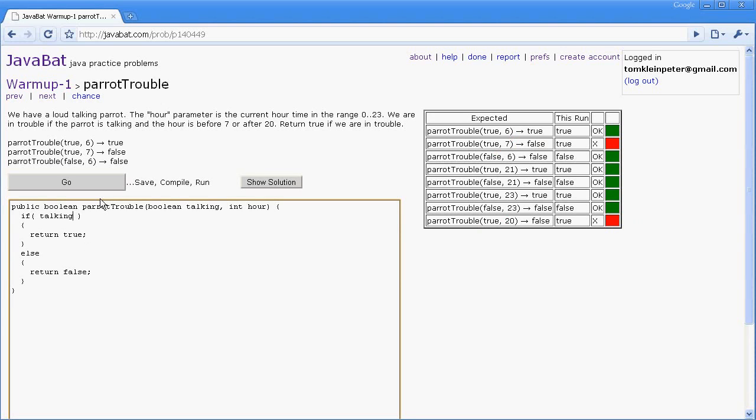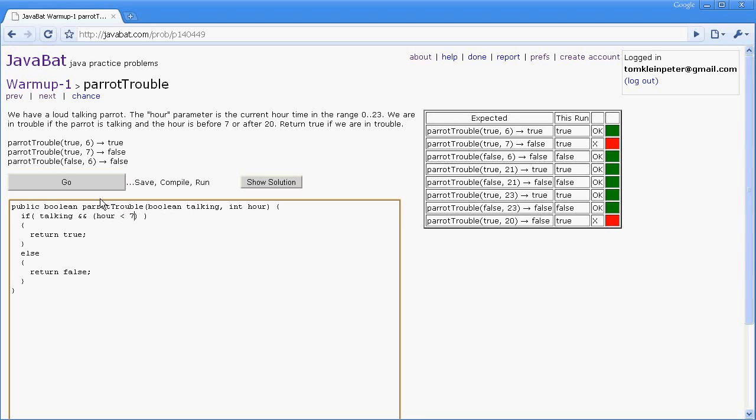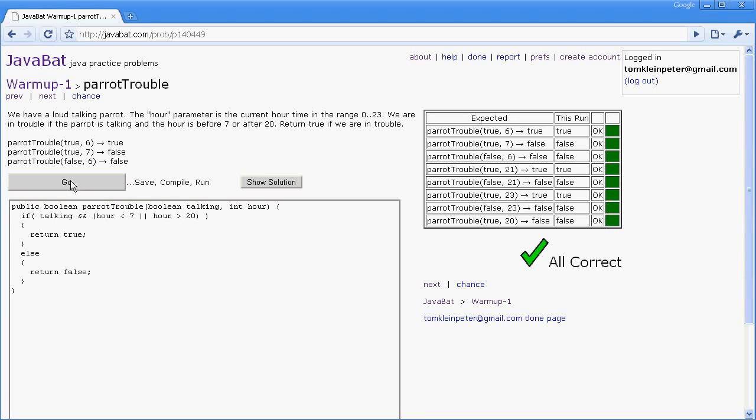So we need to say if the parrot is talking and the hour is bad. So how do we express that? Well, there's two ways in which the hour can be bad. It can either be less than 7 or it can be greater than 20. And I'm going to walk through why we need these parentheses in just a moment, but let's go ahead and run this and see if it's correct. Okay, we got it.